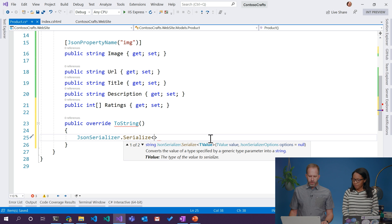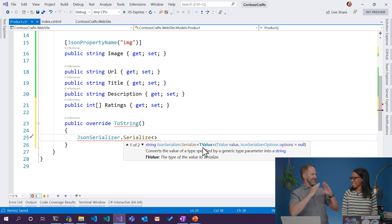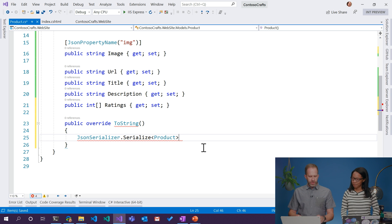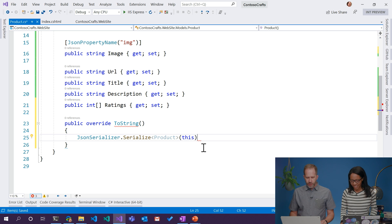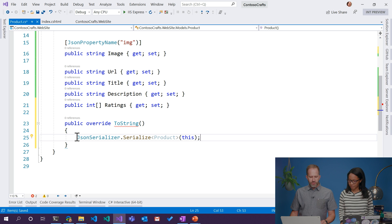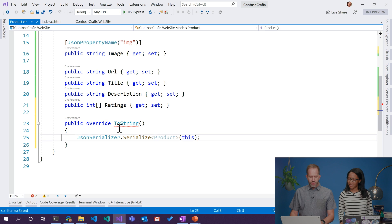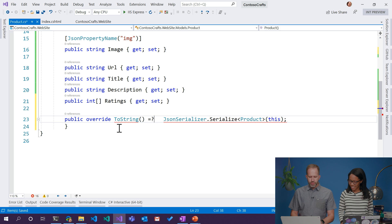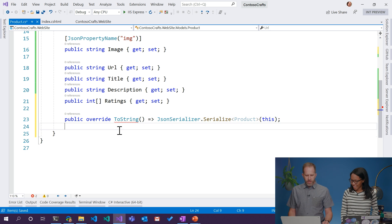We're going to serialize, and it wants to know about our type — what are we serializing? It's a type of Product. We're going to serialize typeof(Product), then we pass 'this'. When you have a method that's just one line, you can use the rocket-ship syntax — the fat arrow — so you don't even need the curly braces. It's fun shorthand if you don't want to take up all the space with nothing but brackets.